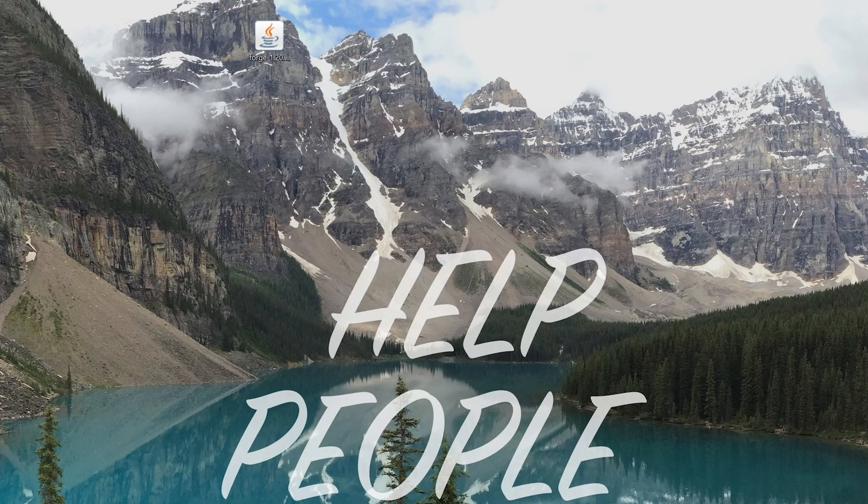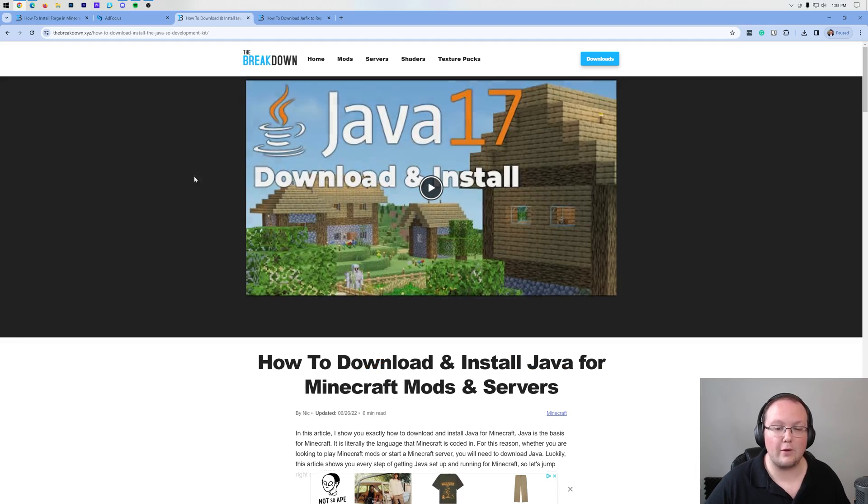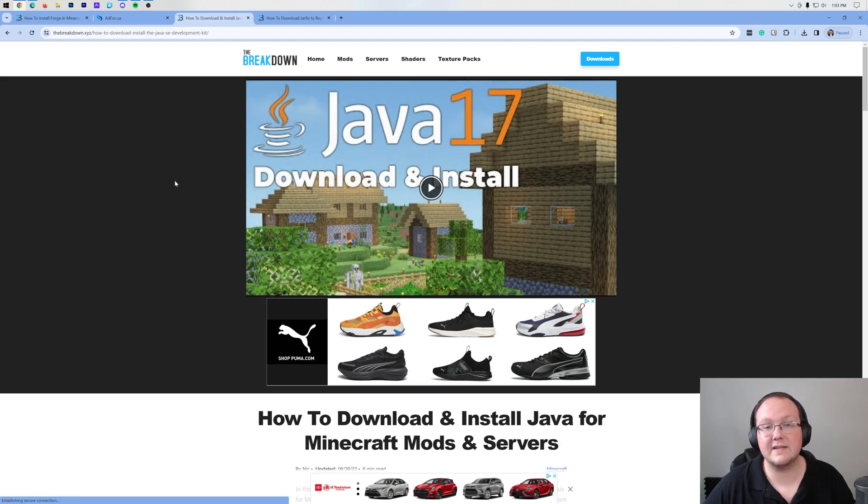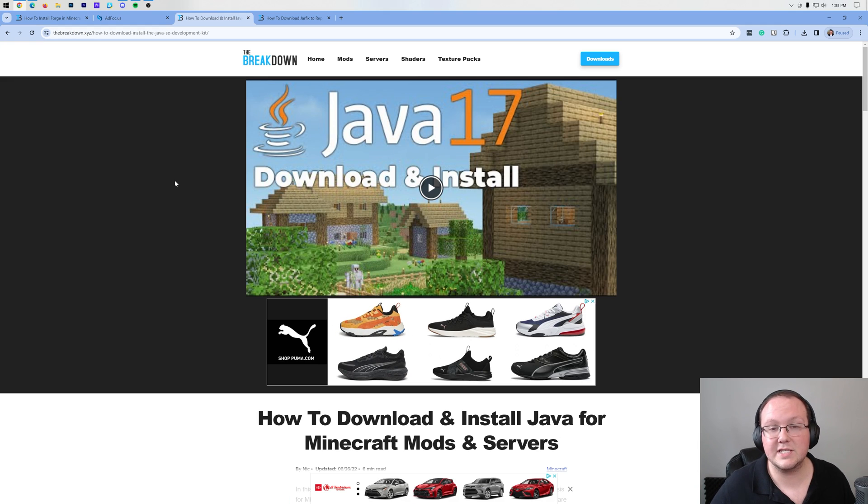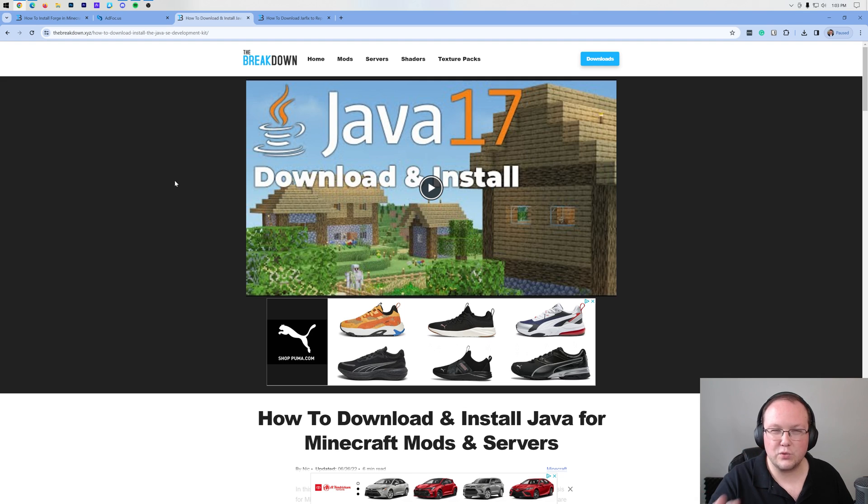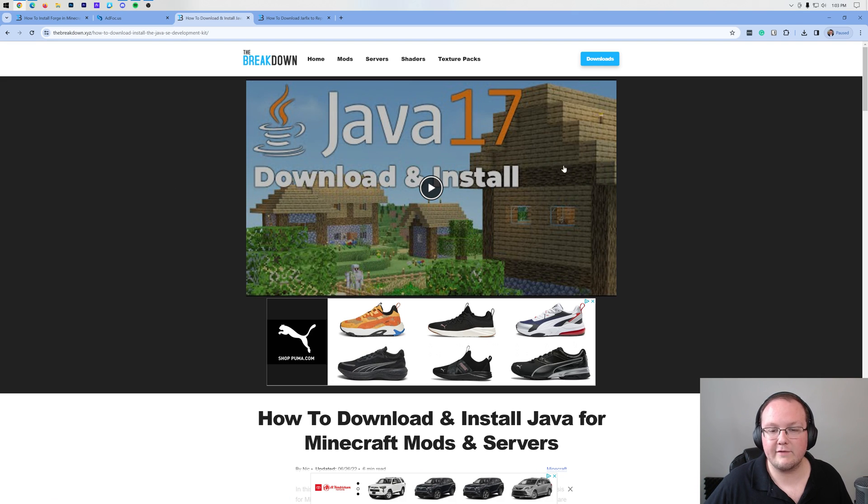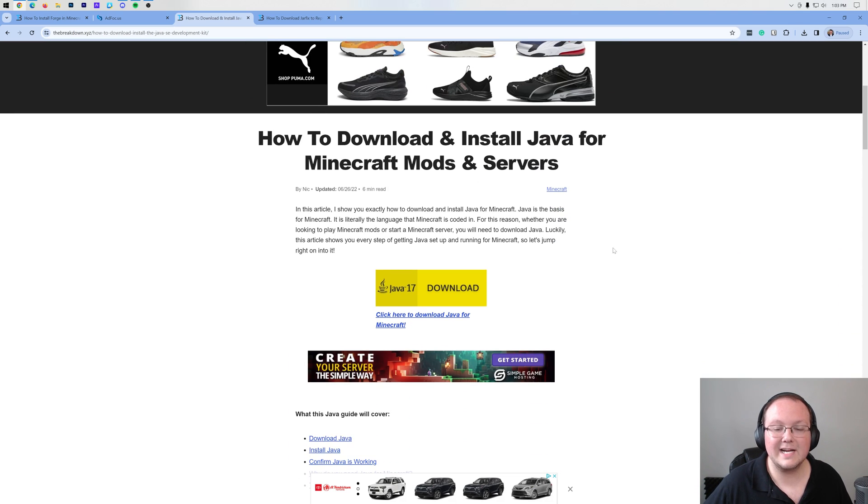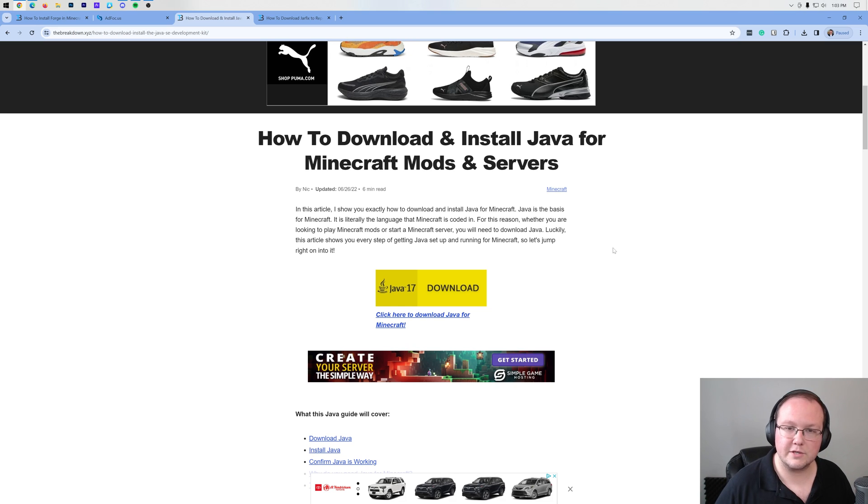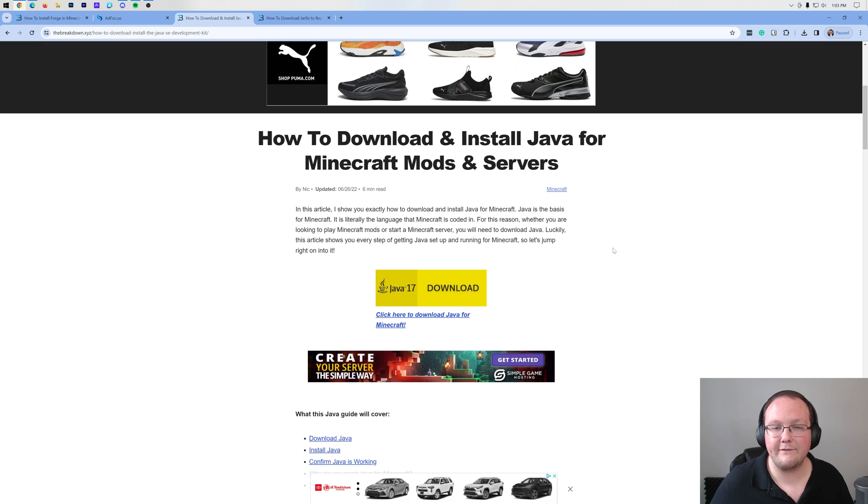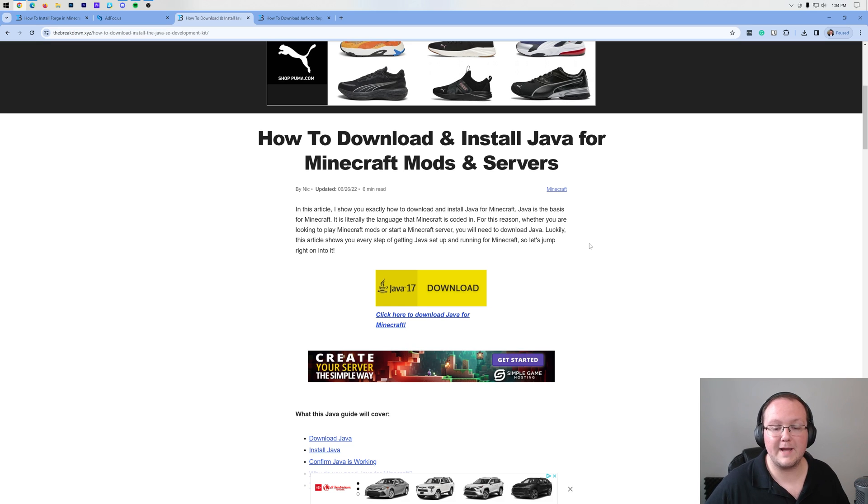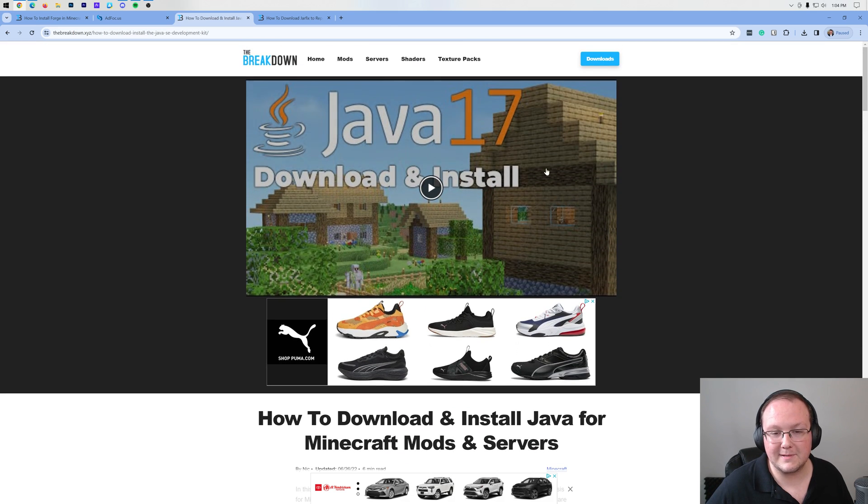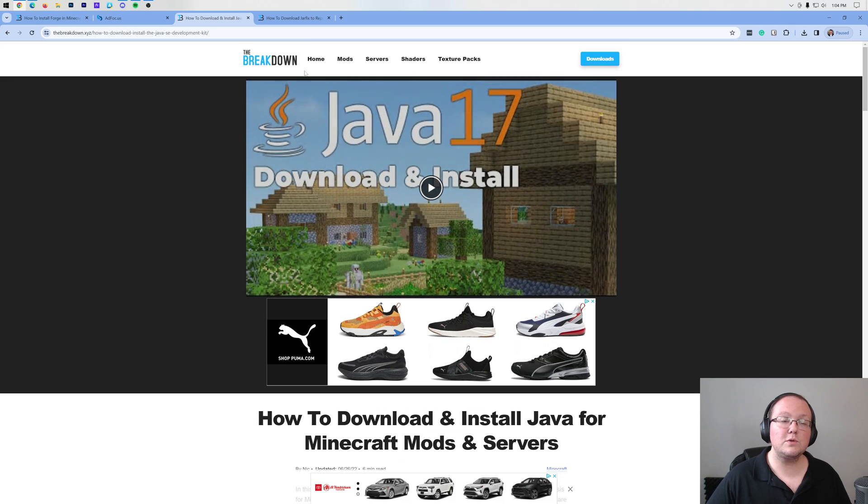You want to go to the description down below and download Java. Right now, it's Java 17, but this could change in the future if Minecraft changes the Java version it uses. So don't be alarmed if it's Java 20 or Java 21 in the future. It is worth noting if you're using an old version of Minecraft, older than Minecraft 1.16.5, you'll actually need Java 8.